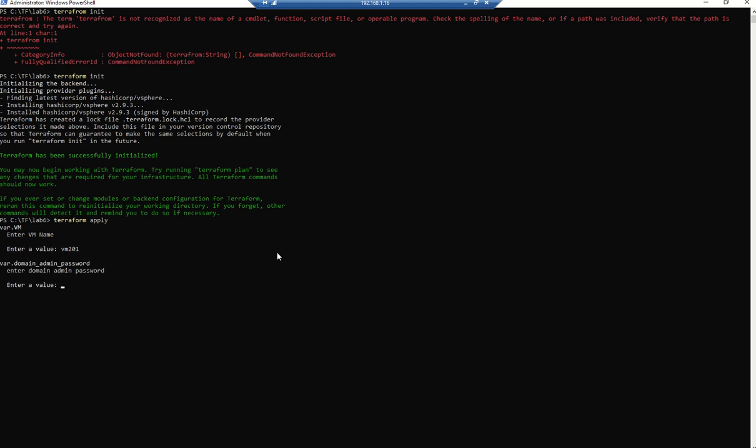Now it will ask for VM name, so let's give a VM name. Now it is asking for domain admin password so that it can join our server to domain. If you give the wrong password, it won't allow you to add it to the domain and it will fail.